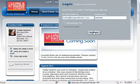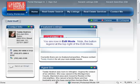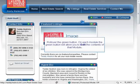Once you have entered your email address and password, click the Submit button to log on to edit mode. You are now in edit mode. Note the button legend at the top right of the edit mode.